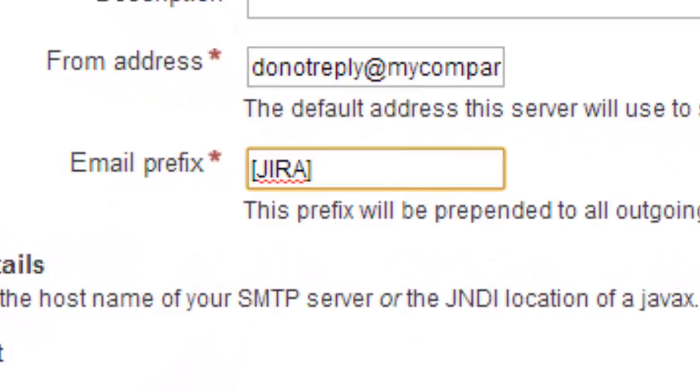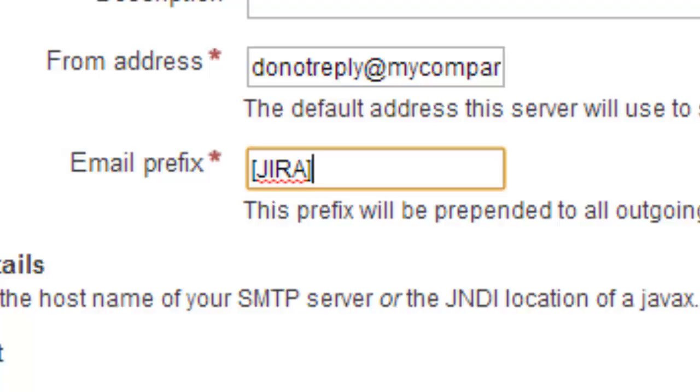The email prefix is the text that is going to be prepended to all of your outgoing email subjects. It's very important because if you receive hundreds of JIRA notifications every day, you will want to have some sort of effective way to be able to sort your notification emails out from the rest of your regular emails.